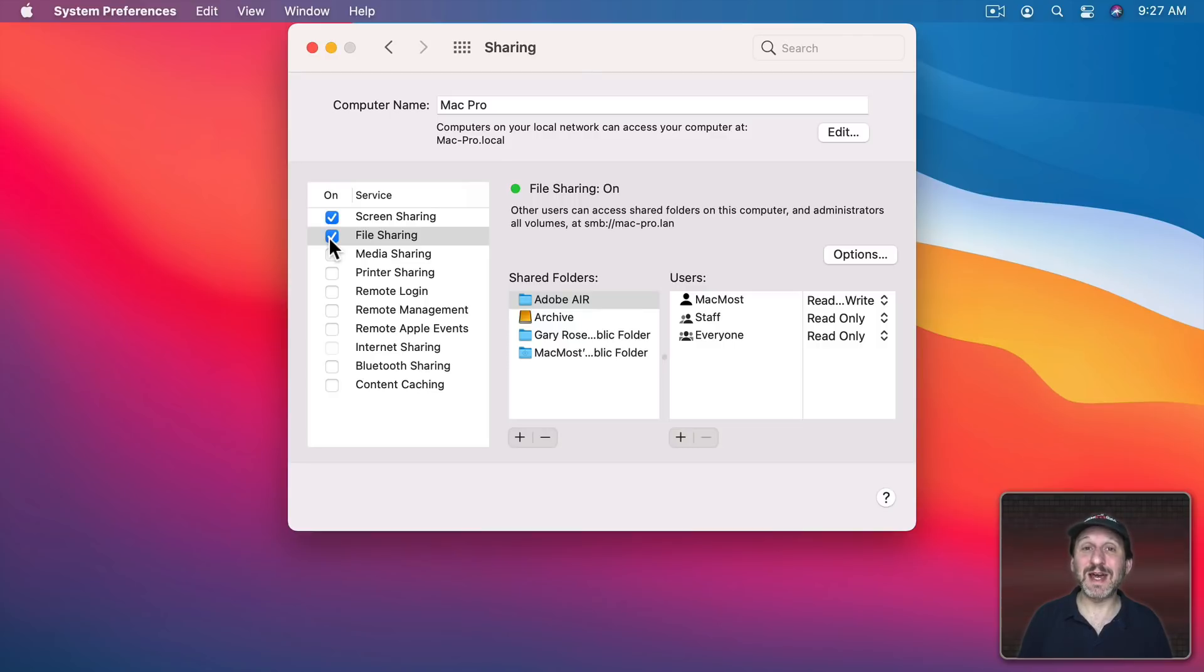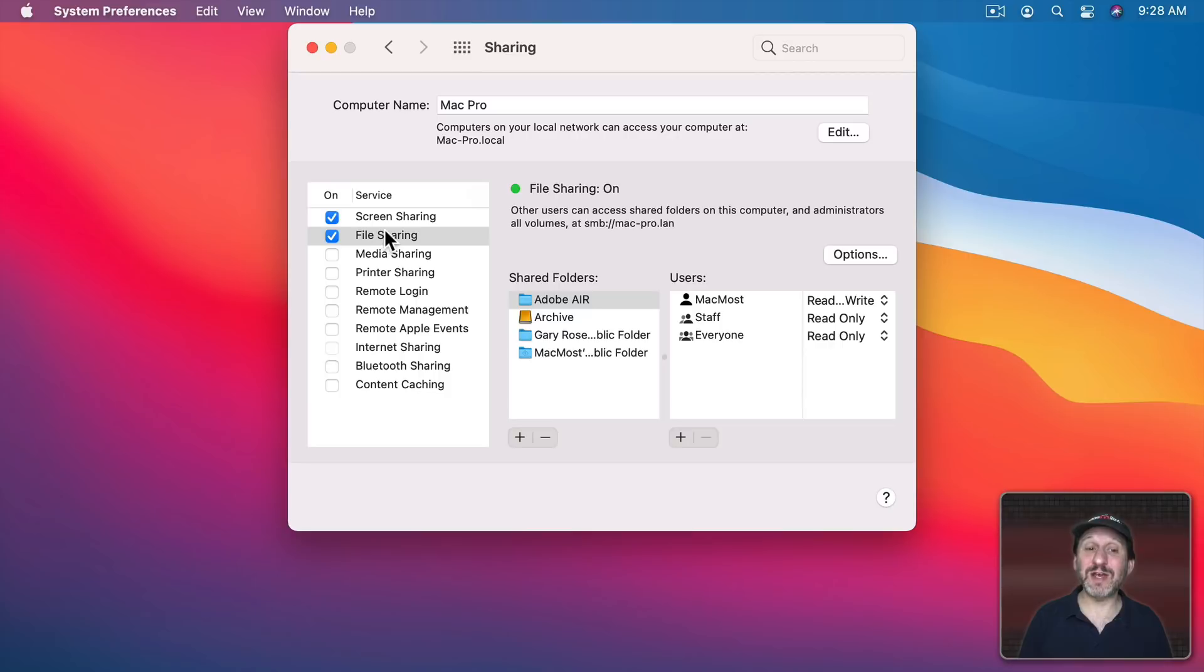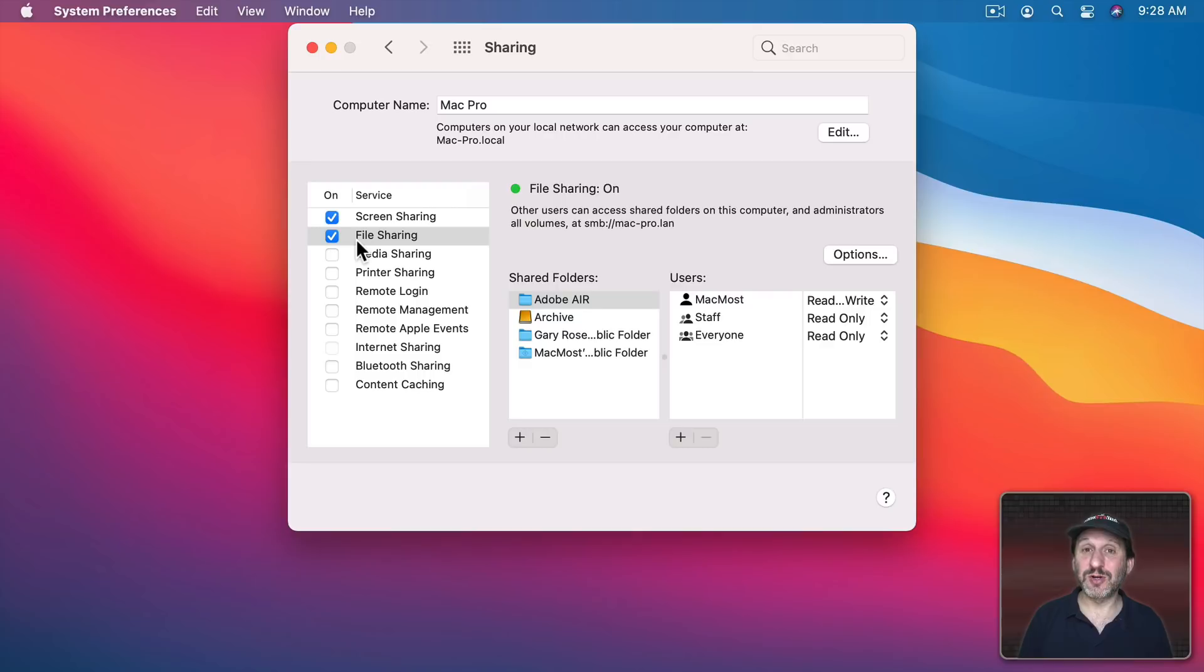So turn off File Sharing. In most cases it's not a big security issue but it just gives you peace of mind to have that turned off. If you need to use File Sharing for something when you're at home or at work you can turn it on, use it, and then turn it off again.